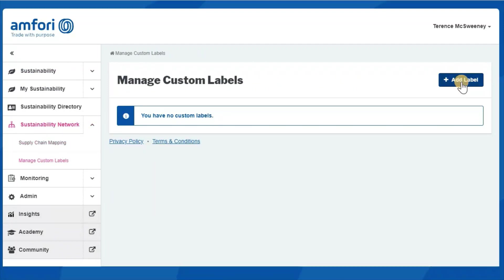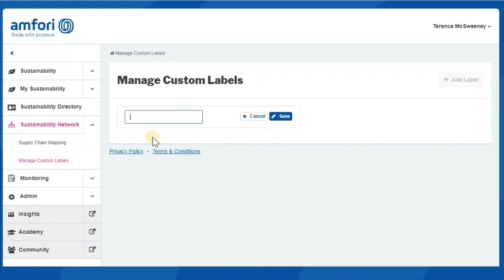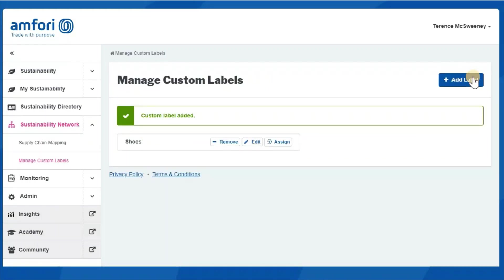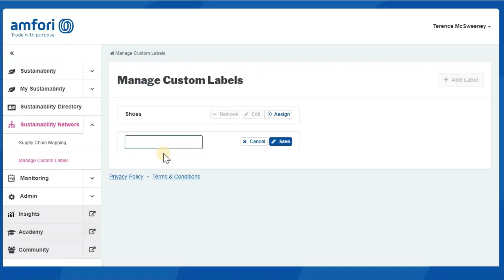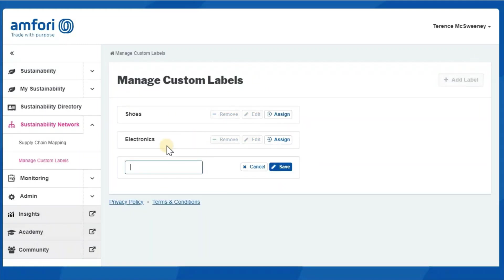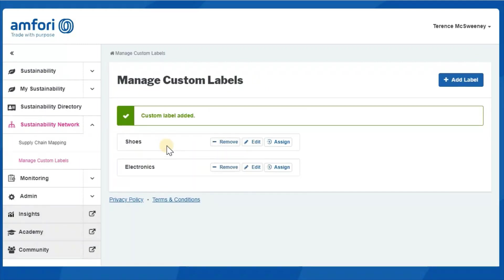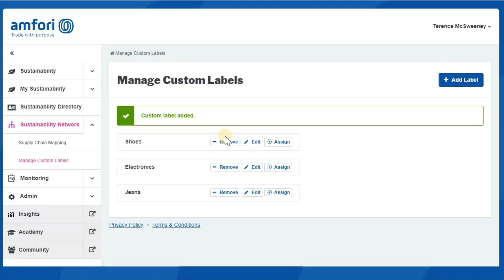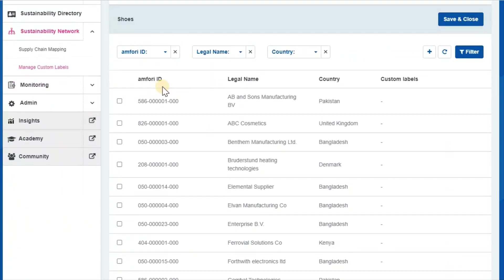Custom labels mean that you can create labels in your own way. For example, if you want to delineate which business partners are related to shoes, which are related to electronics, and perhaps which are related to another category such as jeans. You can assign these labels to business partners from your supply chain.